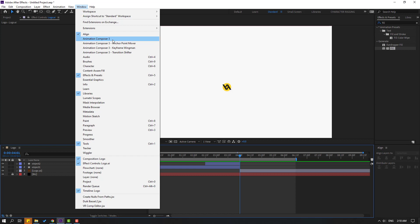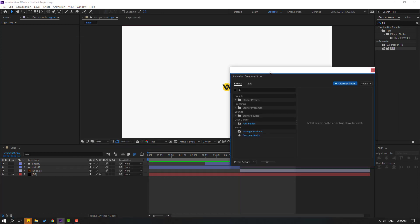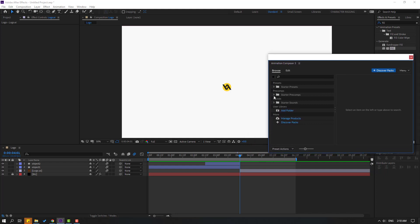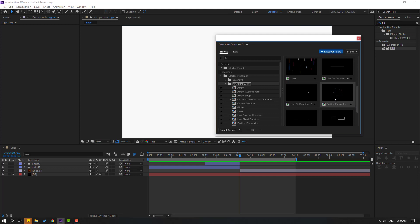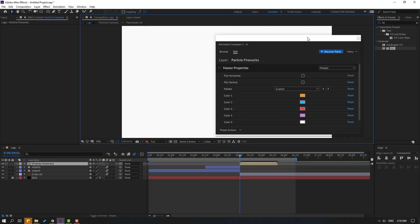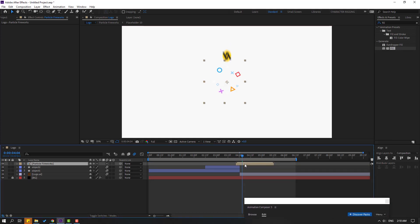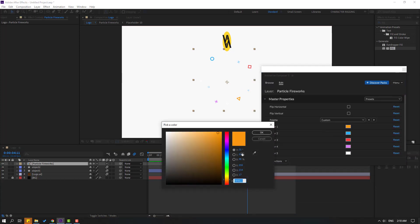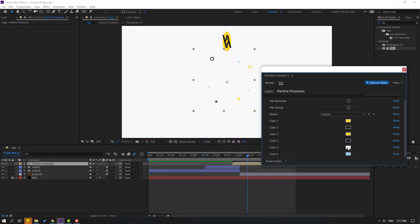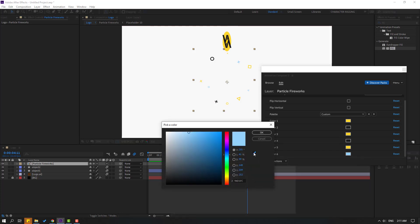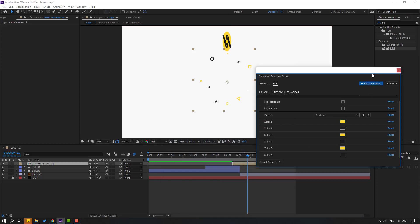Go to Window and open Animation Composer 3. If you don't have it, you can watch my video to learn how to download and install it — it's free. Open Starter Precomps and Shape Elements. I want to use these fireworks — click Add. Move to the left and change the colors: Color 1 to yellow and Color 2 to black. Repeat for yellow and black again, and again yellow and black.